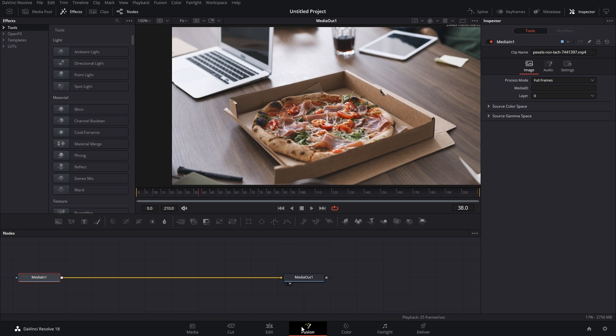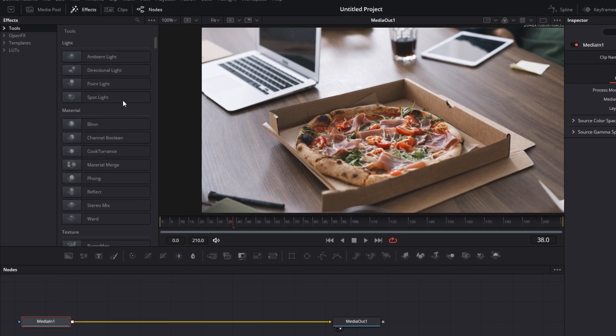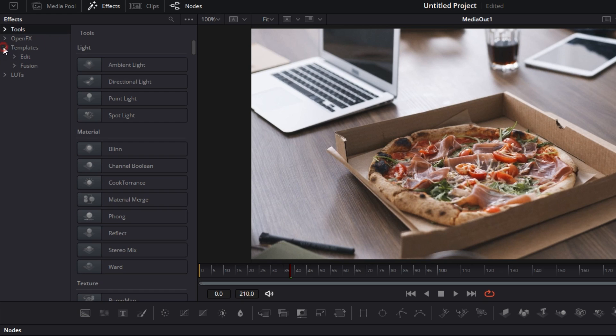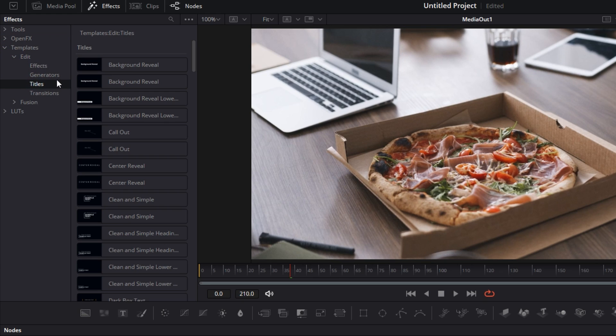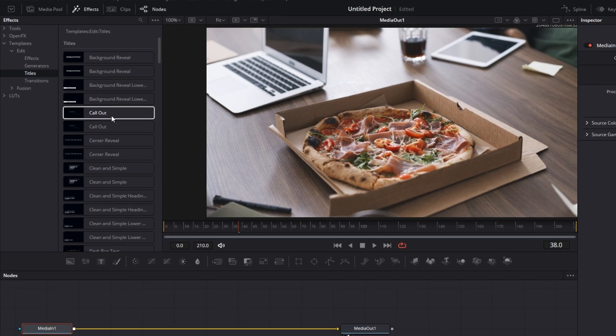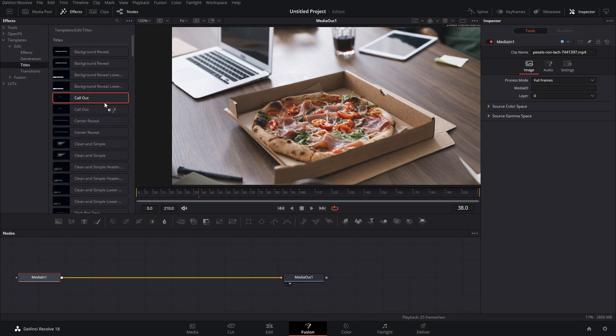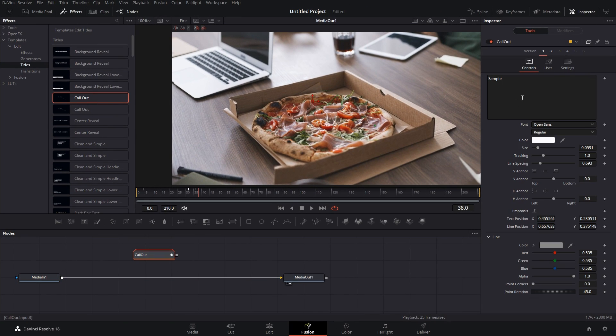And here if you go to the Effects tab, then Templates, Edit and Titles, as you can see all the titles are available here too. So just drag in the callout again. Let's edit it again.